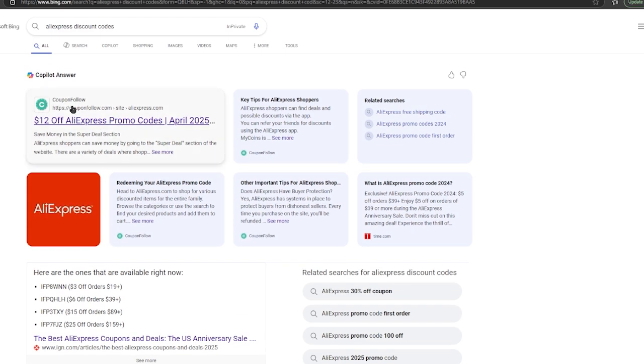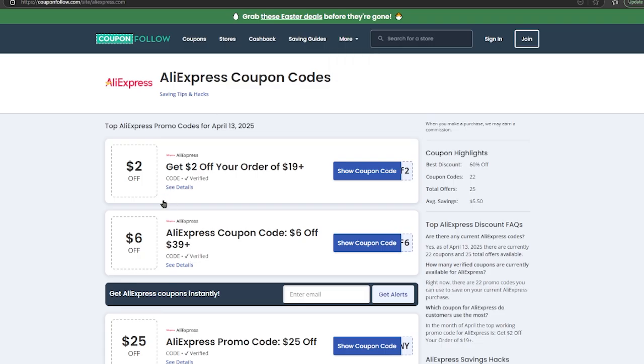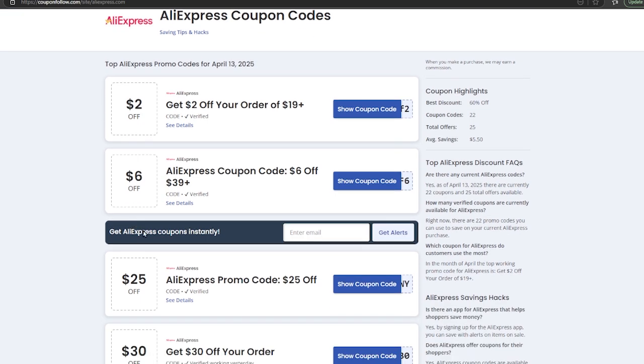I'm going to choose this one right here, Coupon Follow. As we can see, we can get $2 off, $6 off, and even $25 off. Let's go for the $25 and click show coupon code.